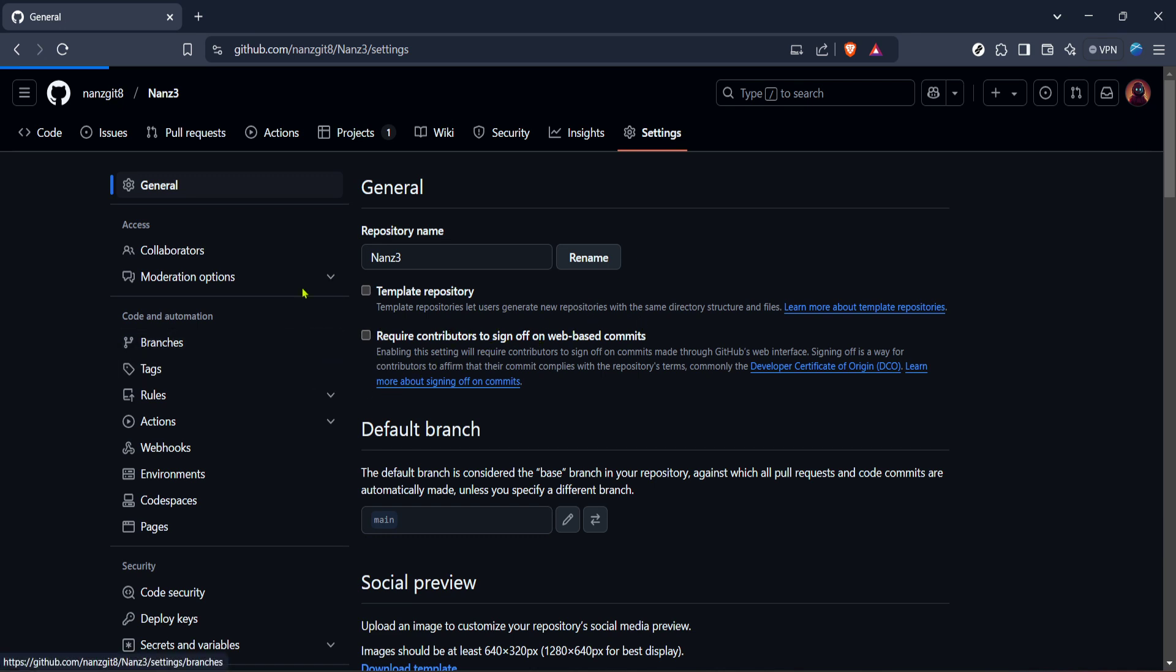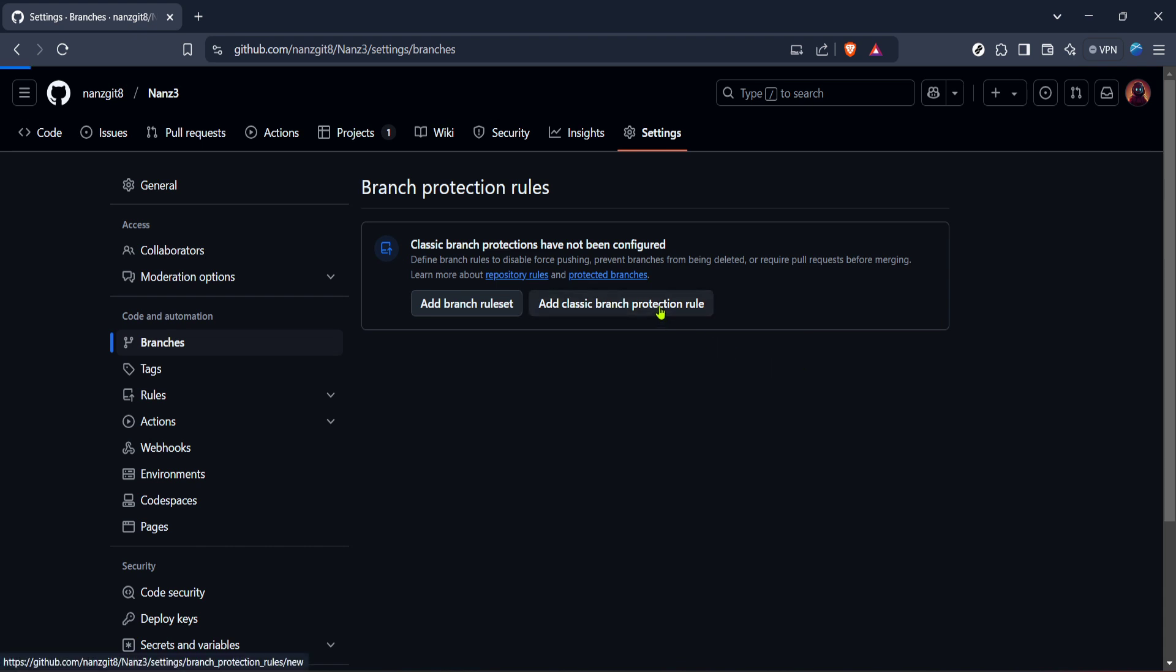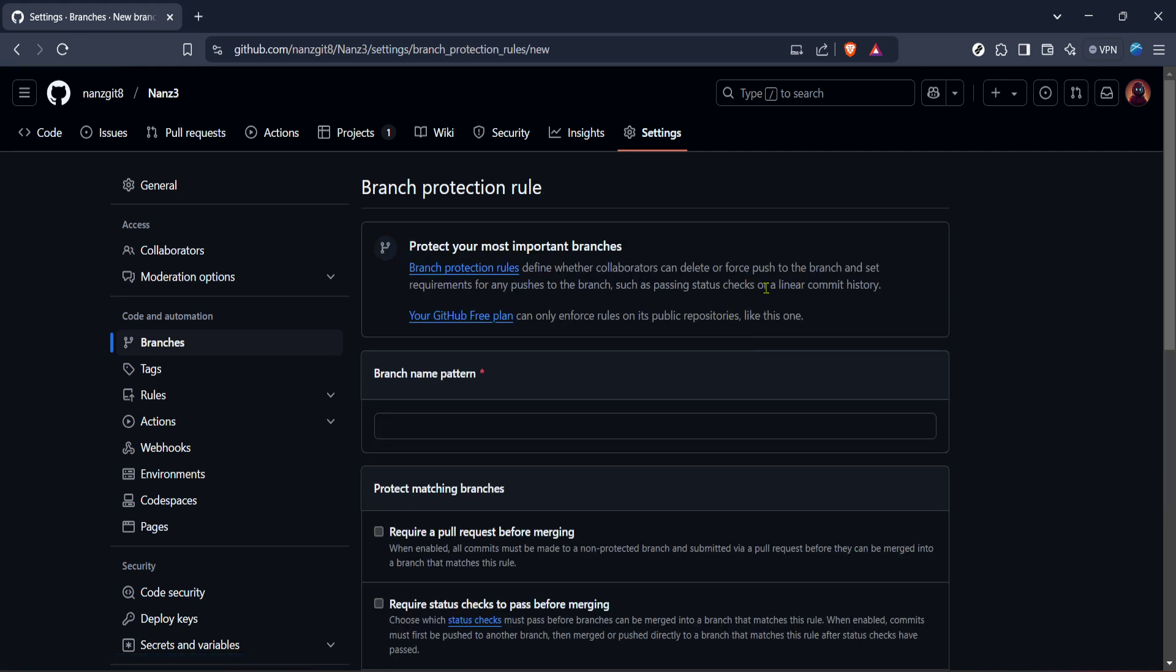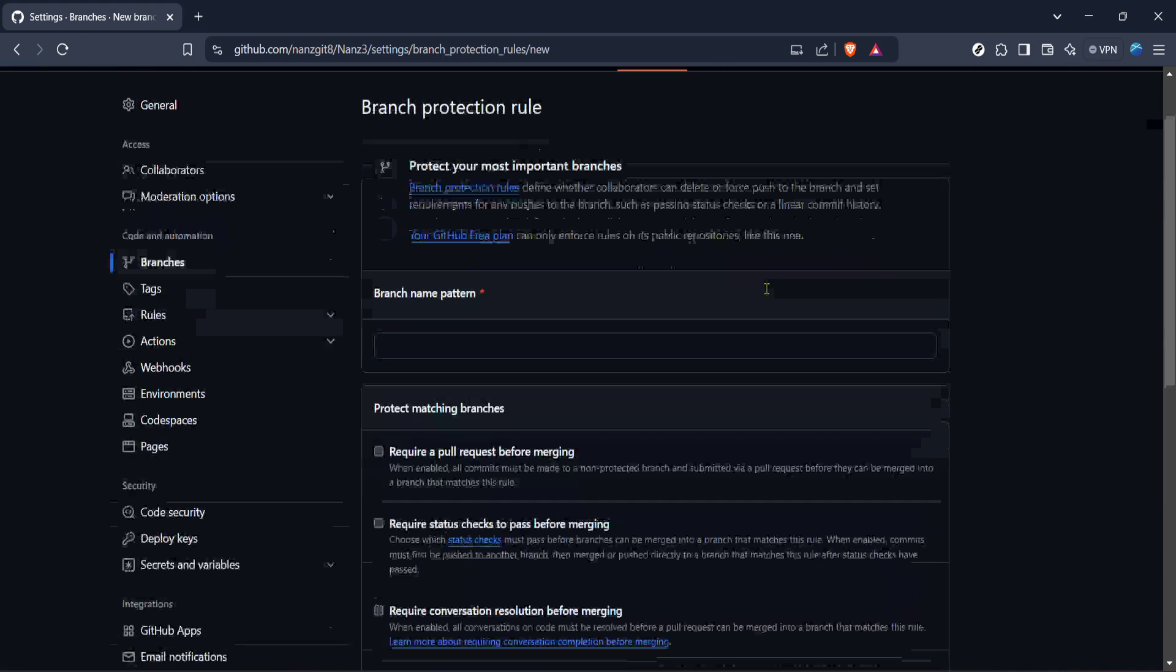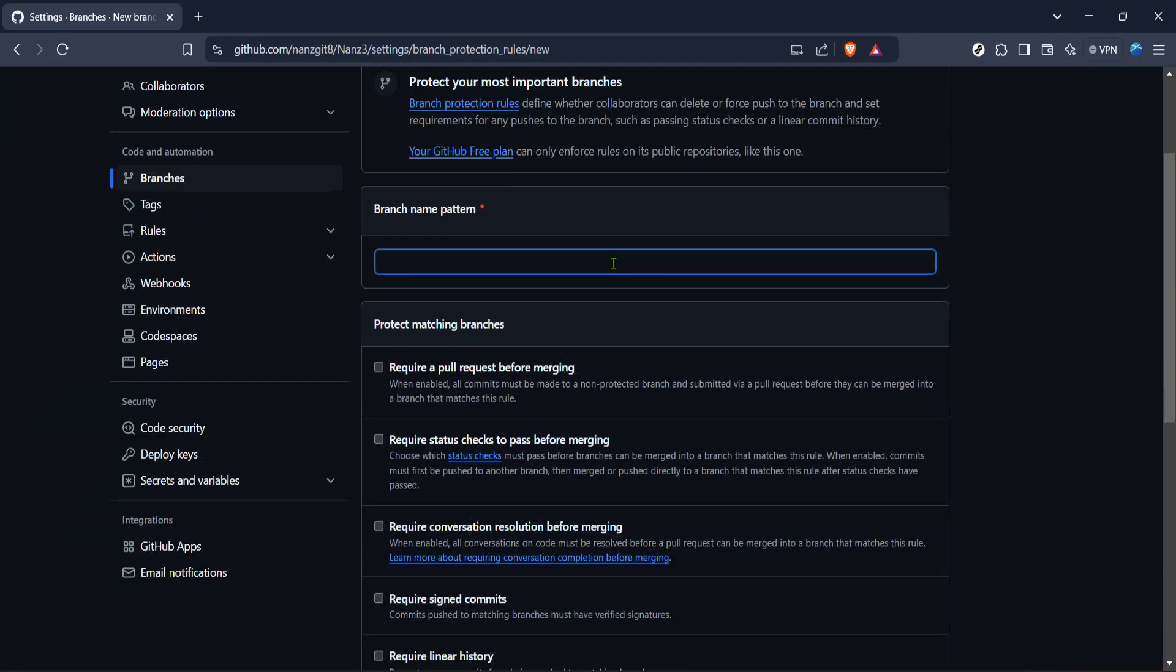Now that you're in the branches settings, you'll see an option labeled branch protection rules. There will be a button somewhere around there called add rule. However, our focus here is the classic branch protection, so go ahead and click on the button that says add classic branch protection rule. This might be called something slightly different depending on updates to the interface, but look for anything related to branch protection.